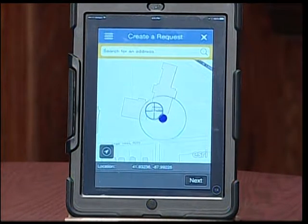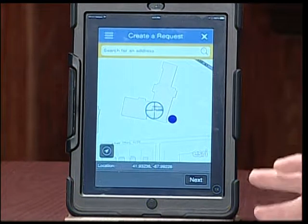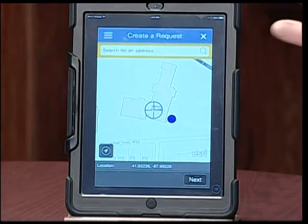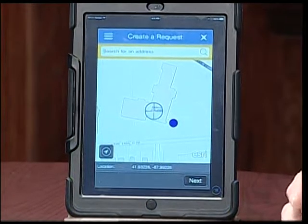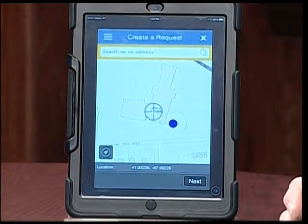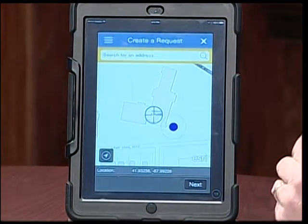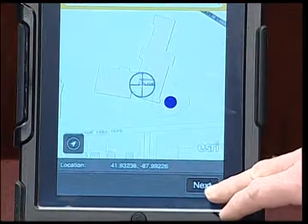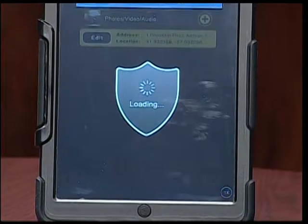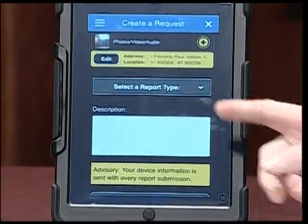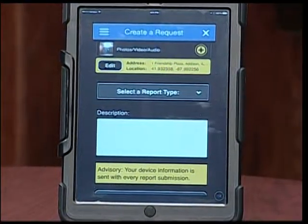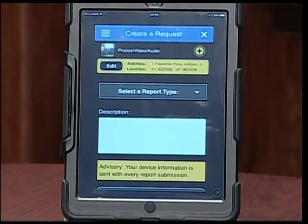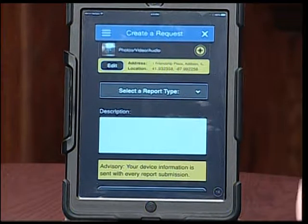What these apps are able to do is use the GPS tracker that is already part of your device — your smartphone or iPad. It knows where you're located, and that's really important because sometimes you may not know what an area is called or what the address is. So it's all ready to go. Once we've done that, I'm going to hit next. It comes up with an address bar which says One Friendship Plaza, Addison, Illinois. So right now we're in good shape.